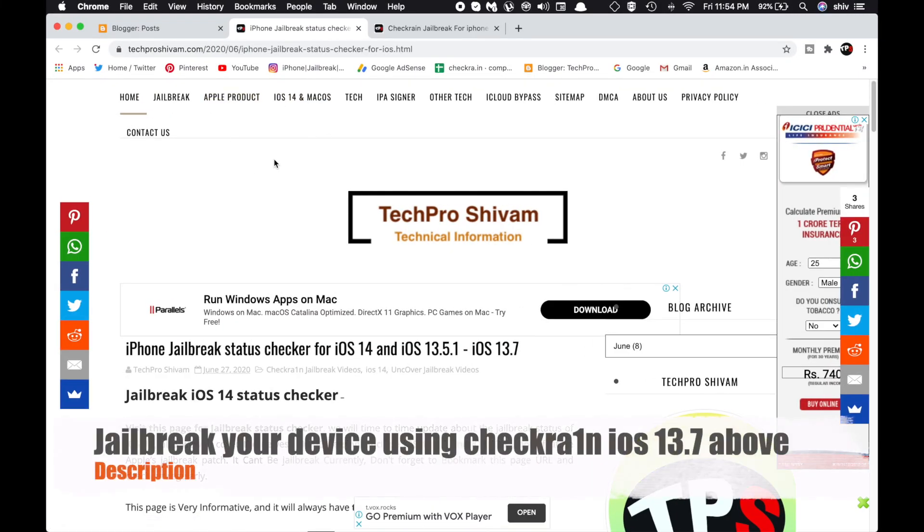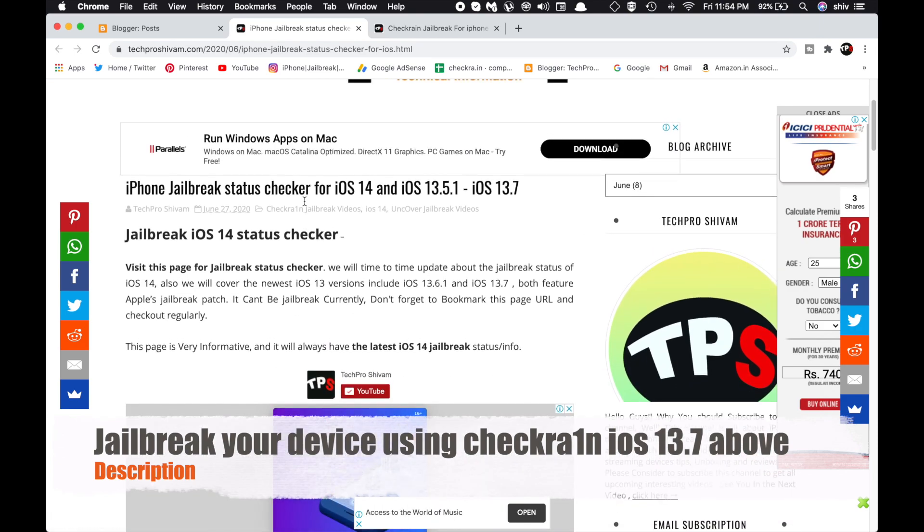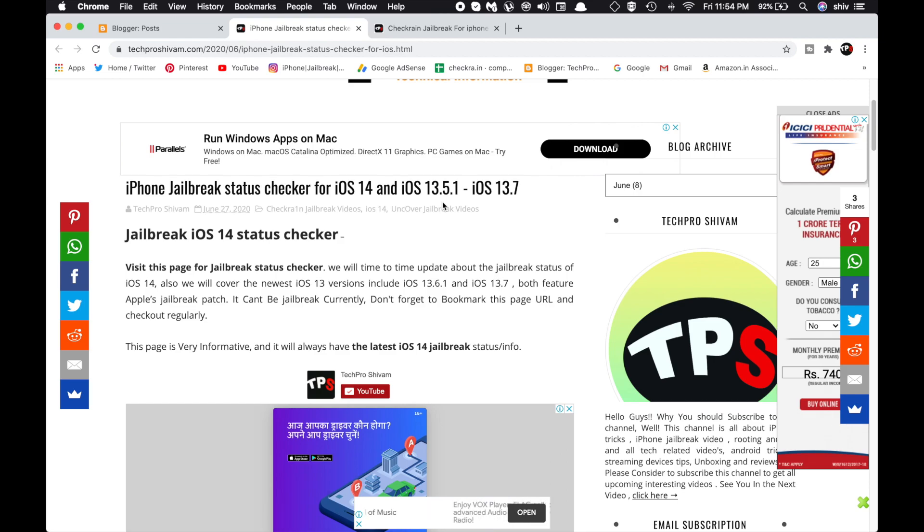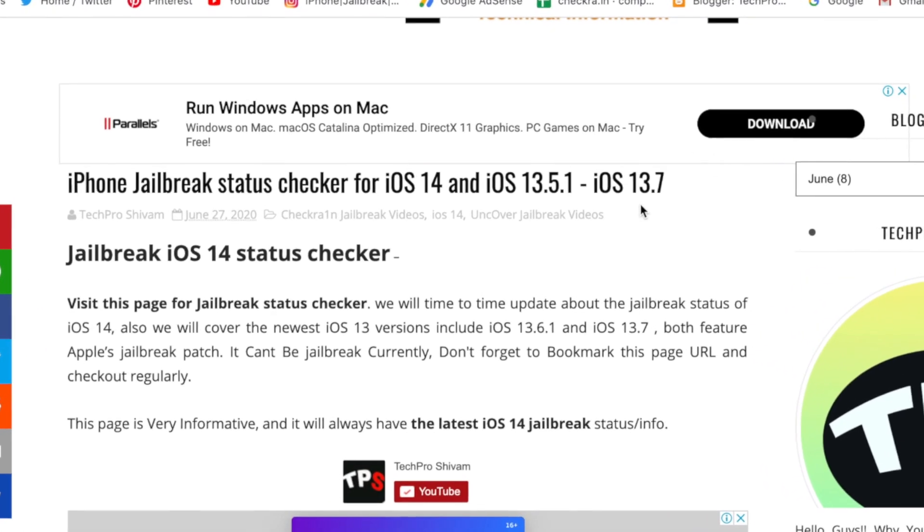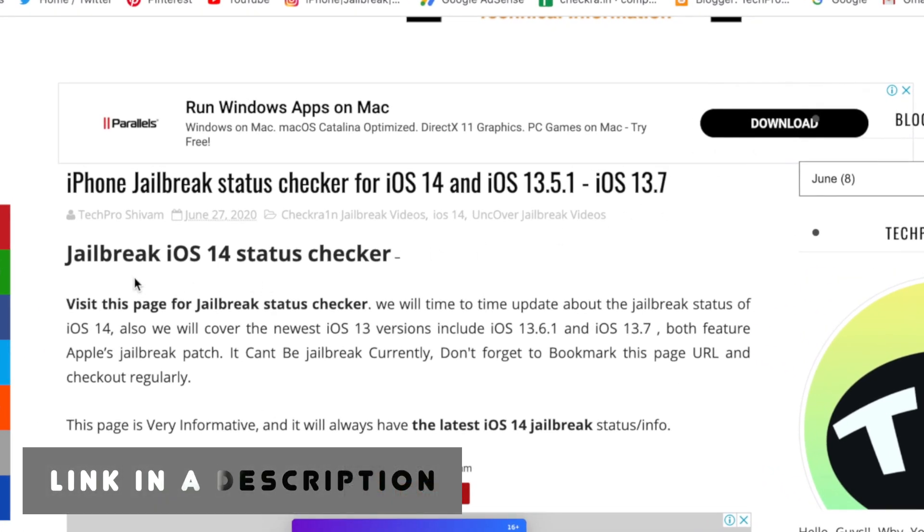Hey guys, welcome back to the channel. This is Shivam, and today I'm going to show you how you can jailbreak your device with Checkra1n. Before we jump into the video, I made an article on jailbreak iOS 14 status checker.